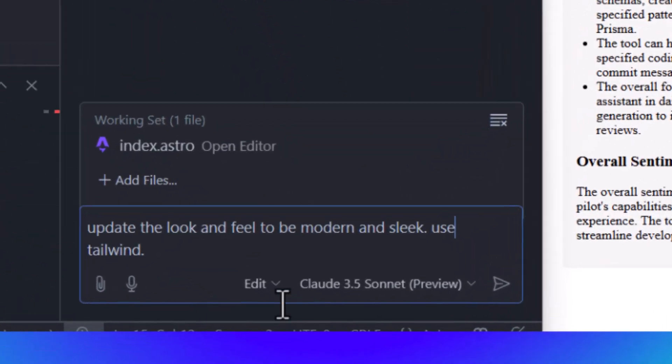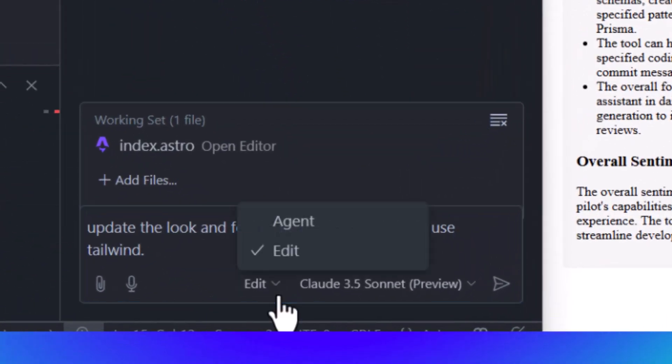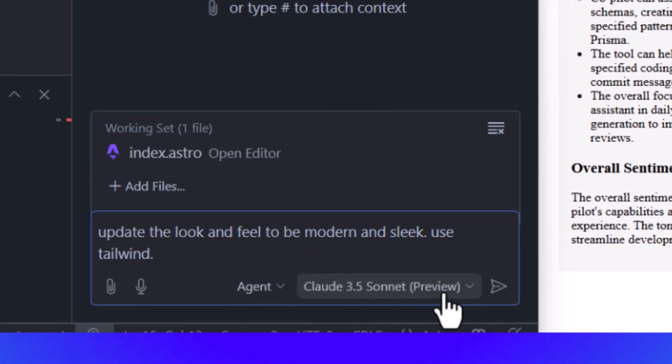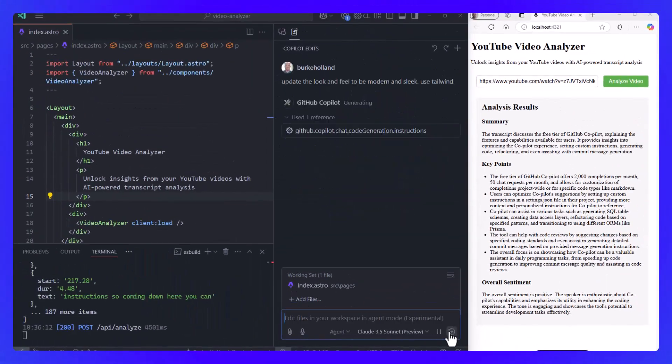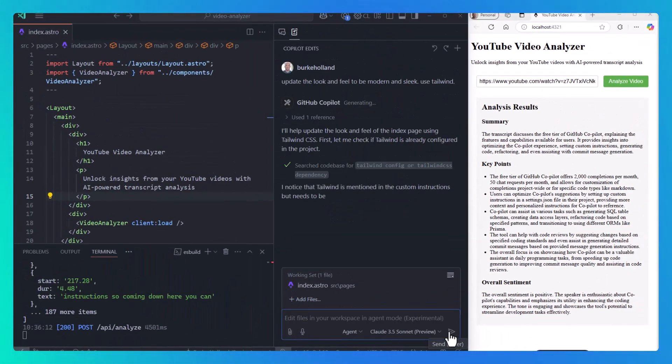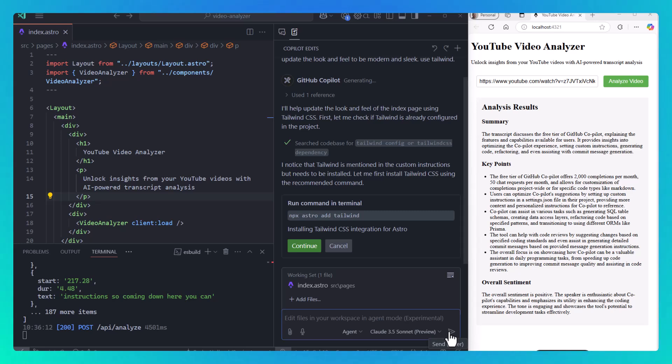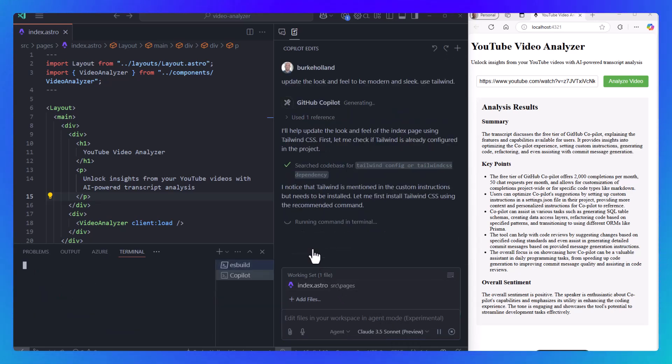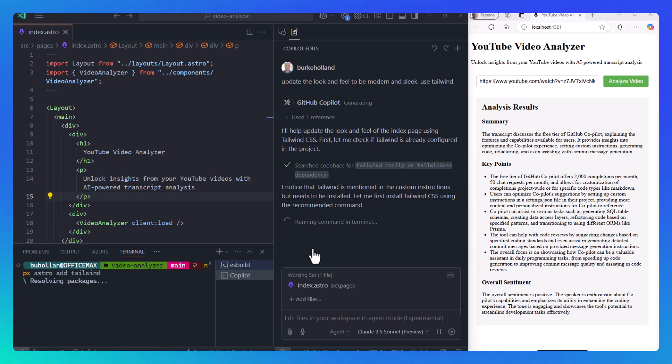To use the new Agent mode in Copilot, select Agent from the drop-down in the Copilot Edits sidebar. In this case, we're asking for a modern design using Tailwind. It notices that Tailwind is not installed or configured, so it gives us the command to do that, which we can execute in the terminal.